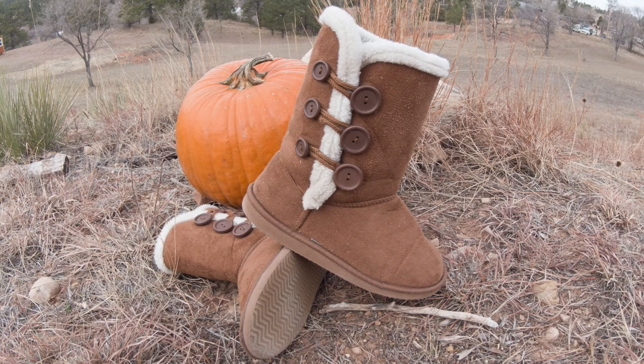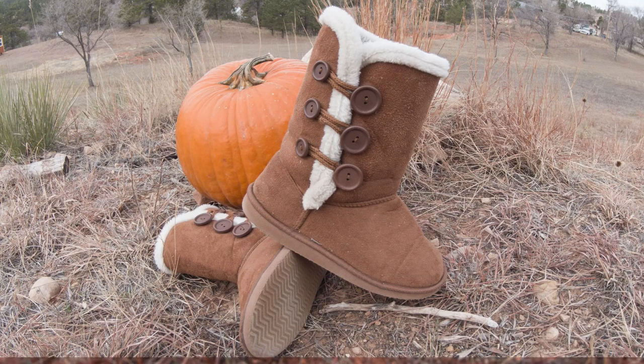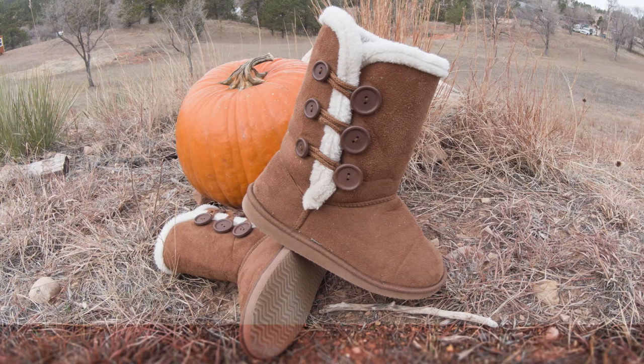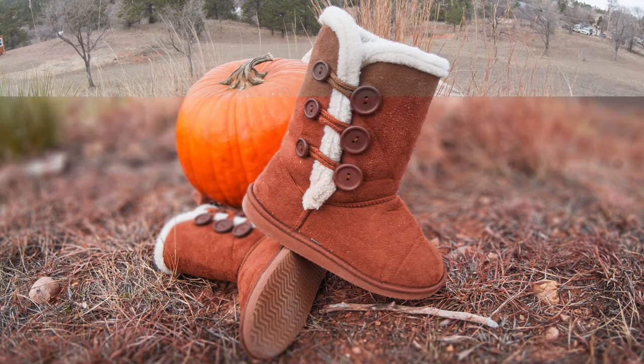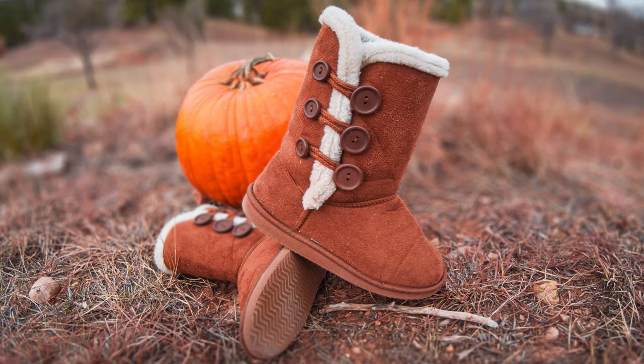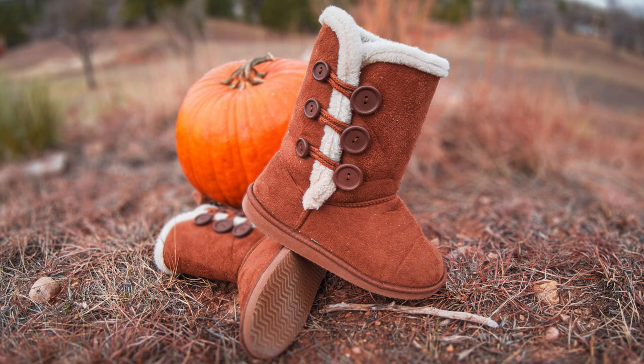So here is our before and after. Wow, that is just looking so much better. Your eye is just drawn right in to the subject of the photo. I'm really liking that.